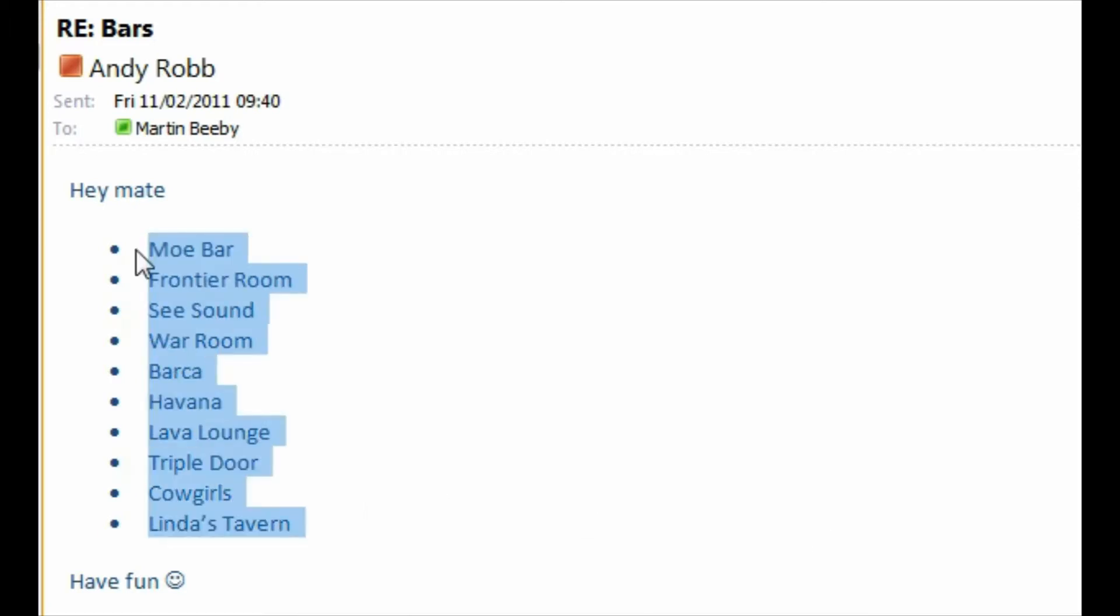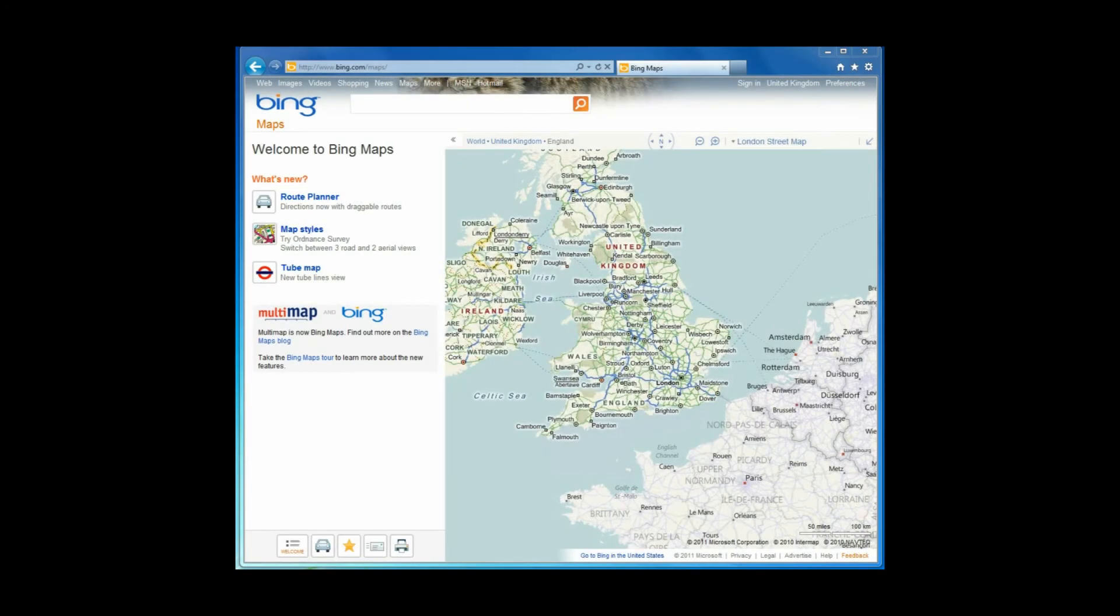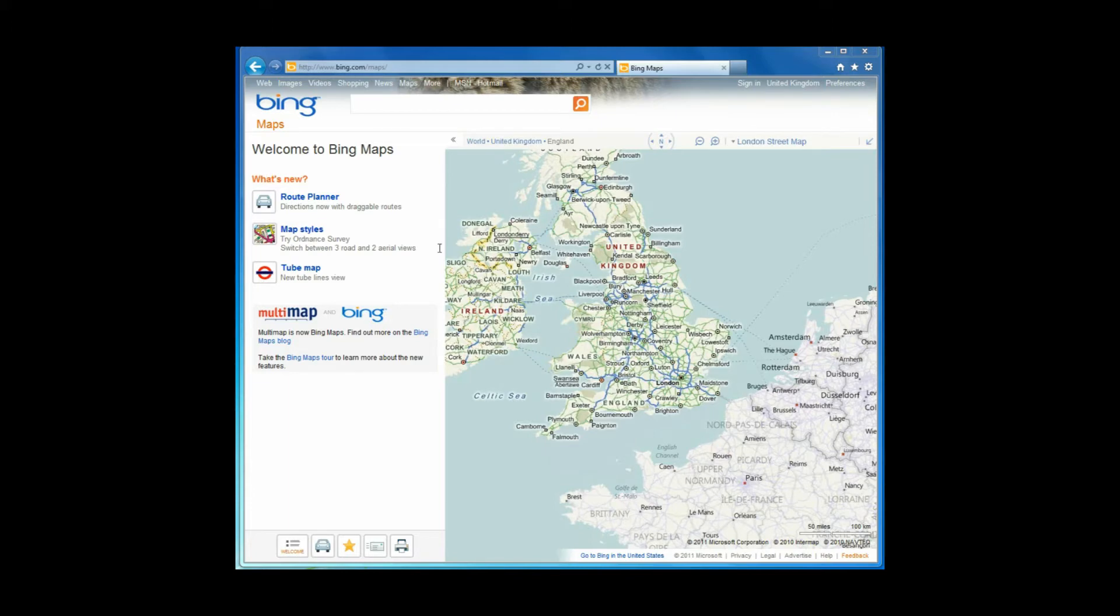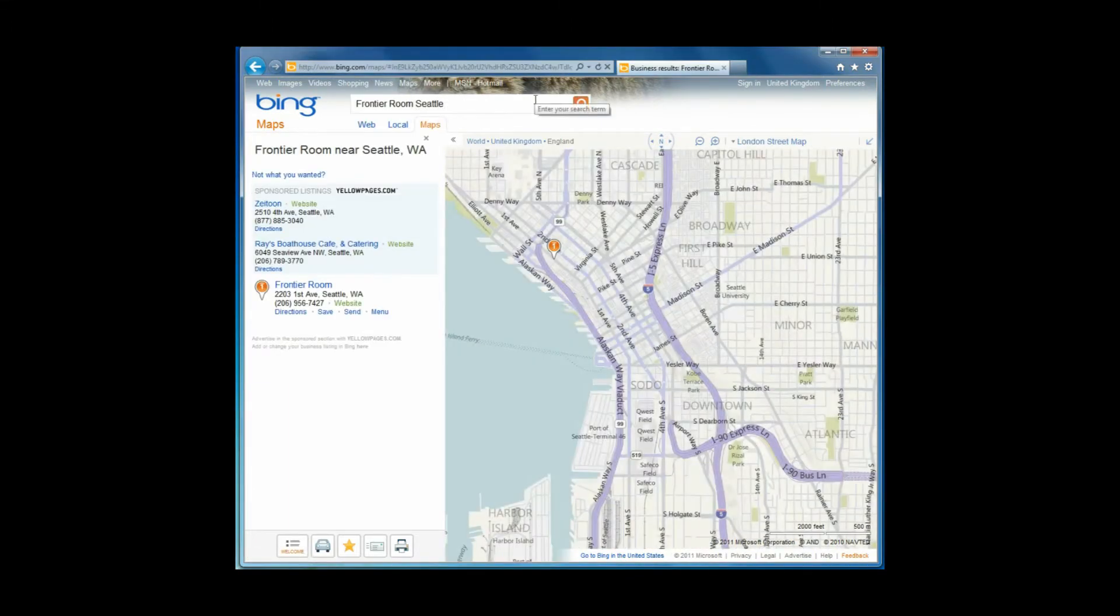So what I'm going to do is just go and geolocate them. I'm going to show you how you get the longitude and latitudes of various places. Andy sent me through these bar names, so one of them is the Frontier Room in Seattle. If I just go and paste up the name of the place up here, Frontier Room Seattle, it finds the location on the map.